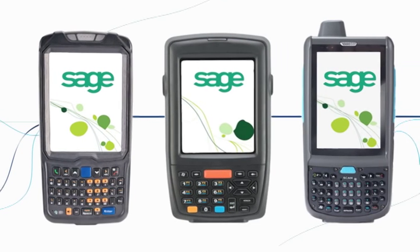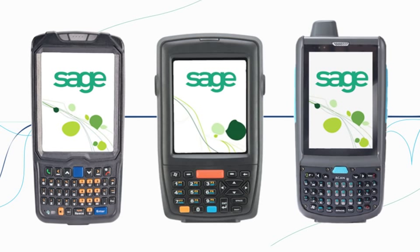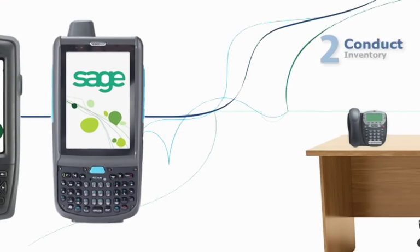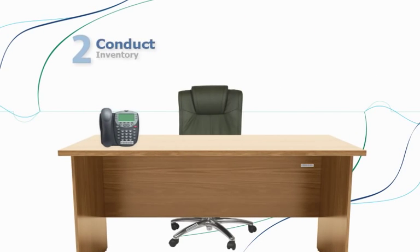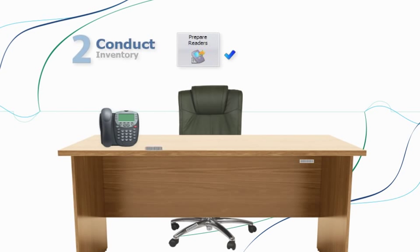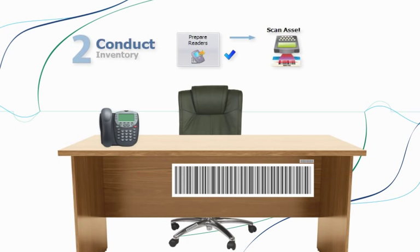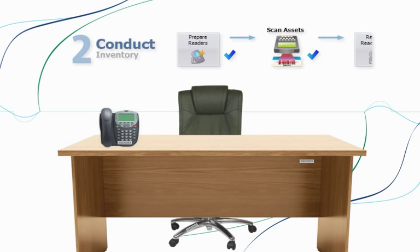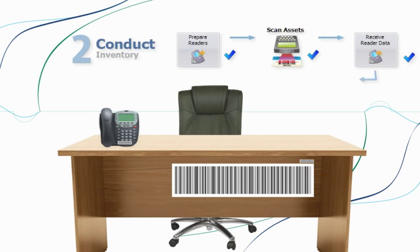Then, just set up your handheld reader. Sage Fixed Assets Tracking supports a full range of state-of-the-art devices. Next, scan your assets and upload the information from the scanner back into Sage Fixed Assets Tracking.